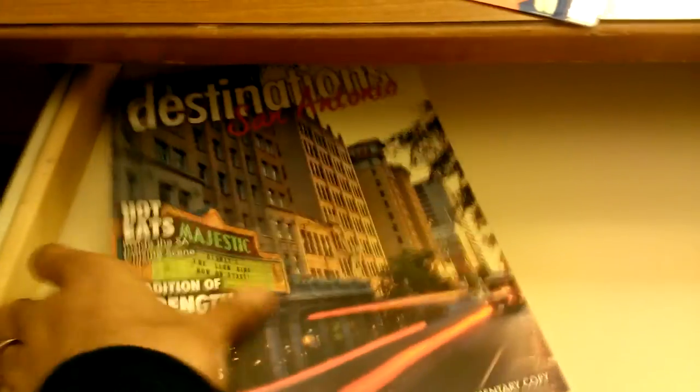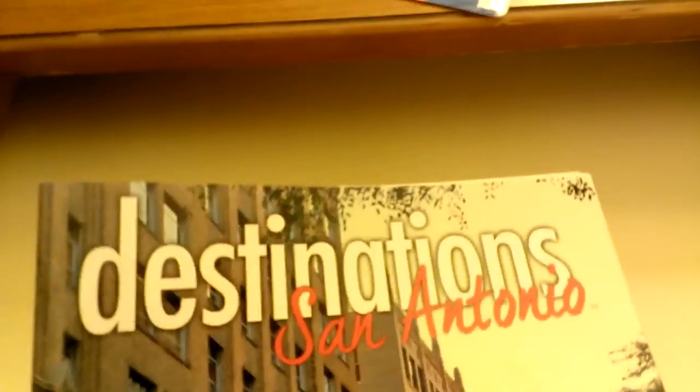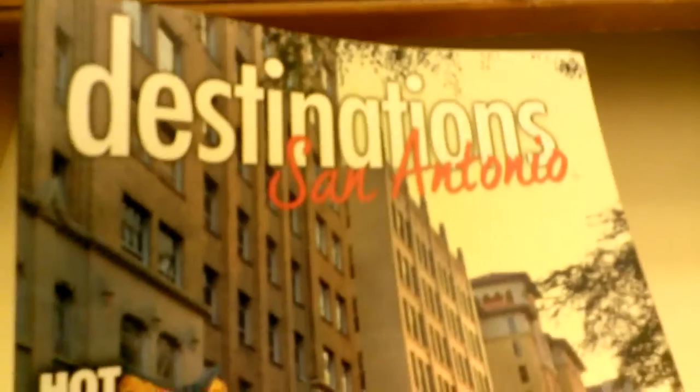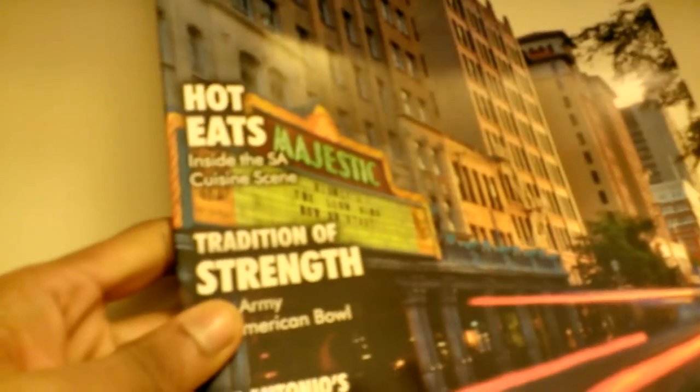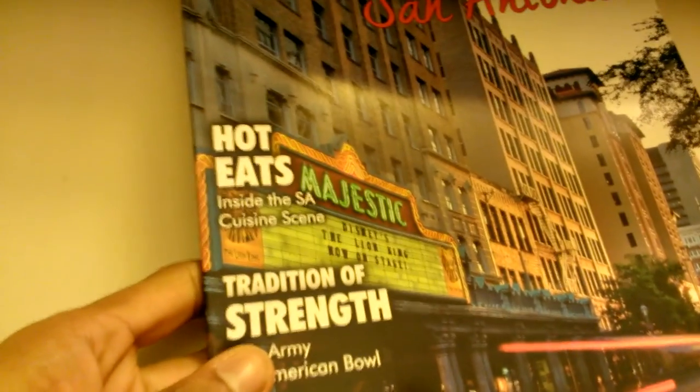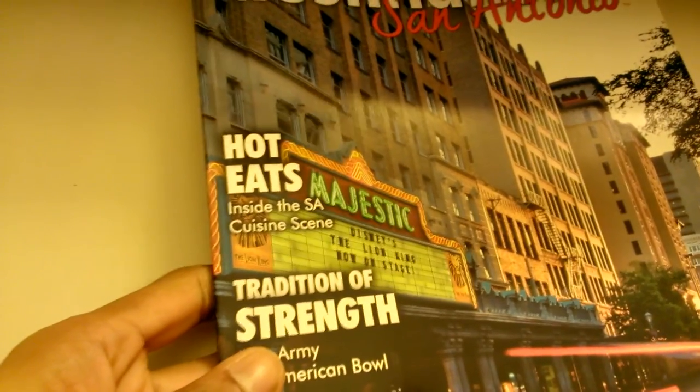The lamp - standard functioning lamp. Is this the bible? No. Destinations San Antonio, hot eats inside the SA cuisine scene. This is actually - this is good. I need this because I don't know what the hot eats around here are.